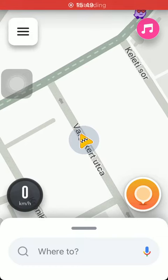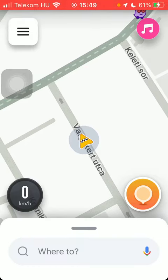Hello guys, in this video I'm going to show you how to update nearby petrol station prices on the Waze application.